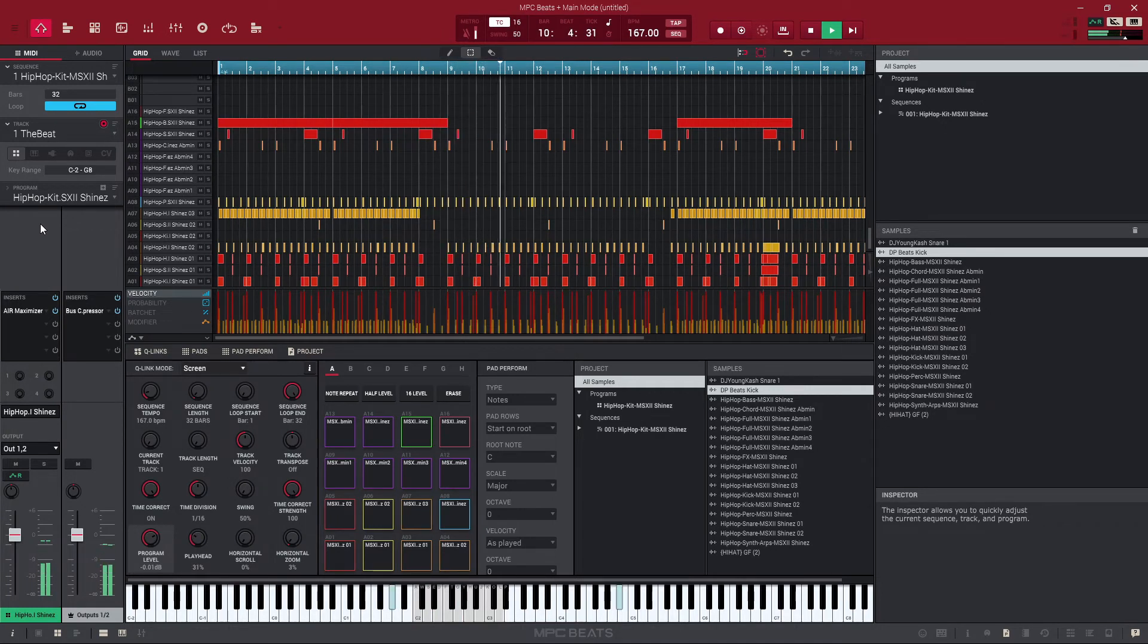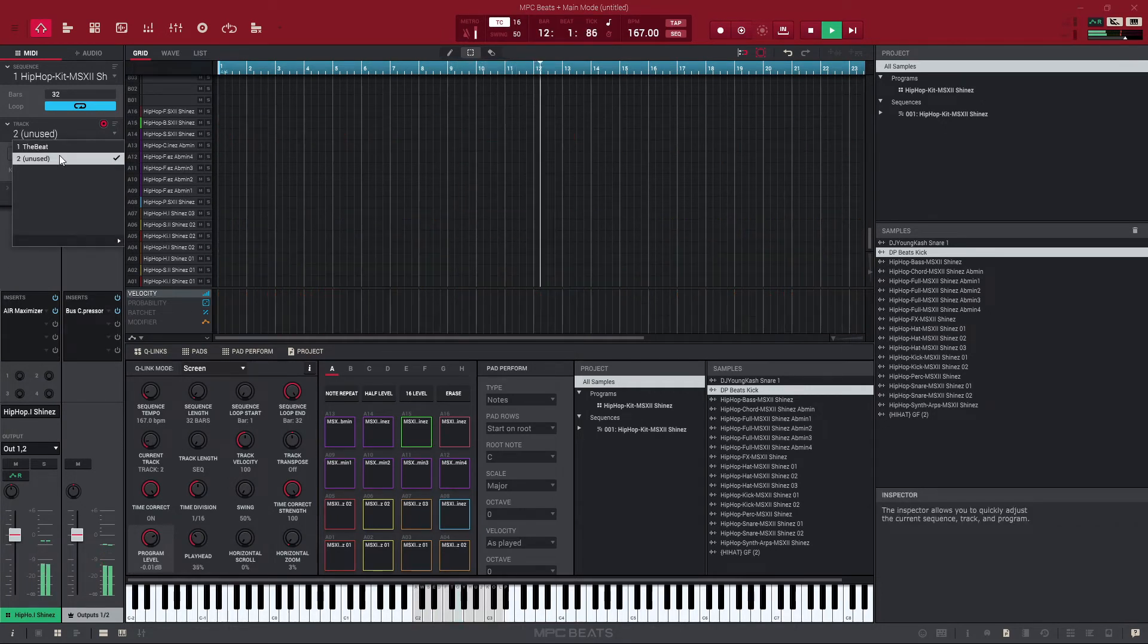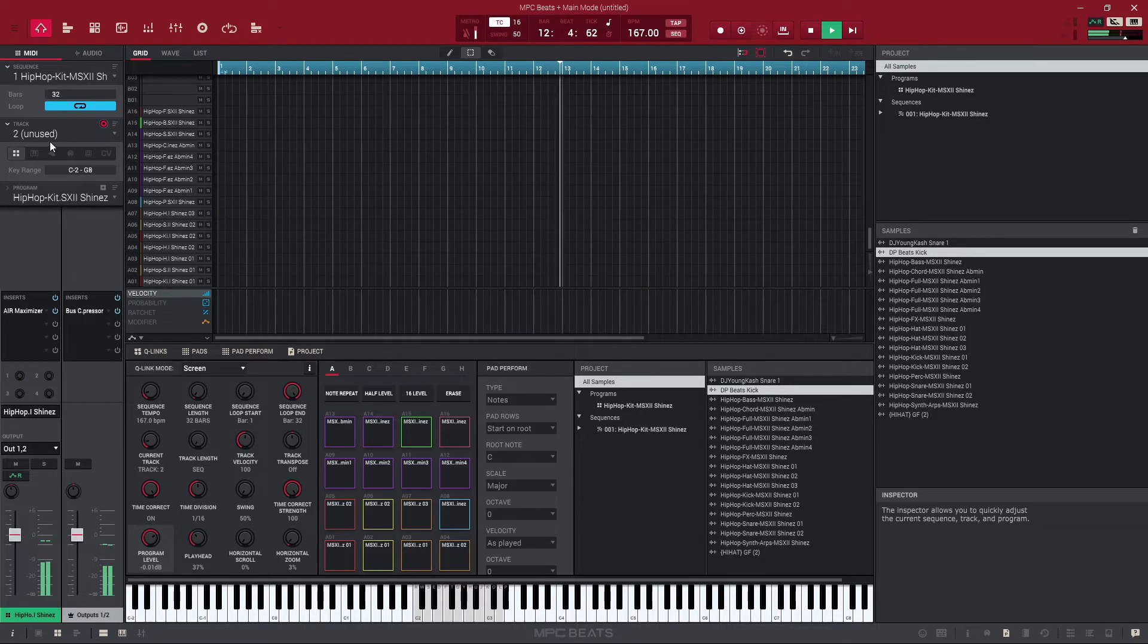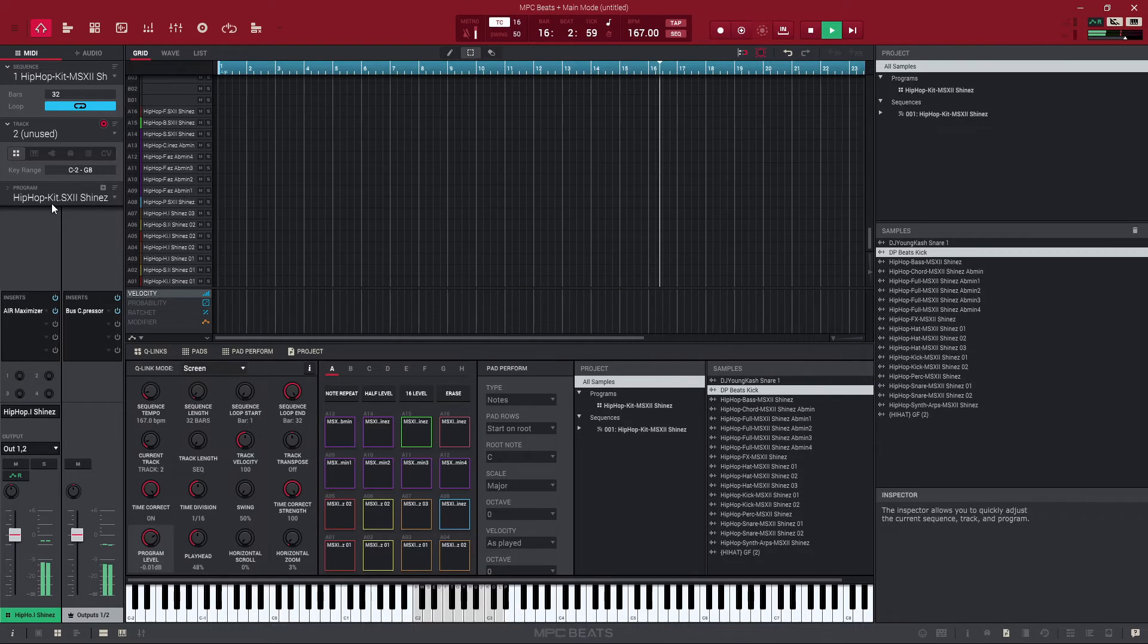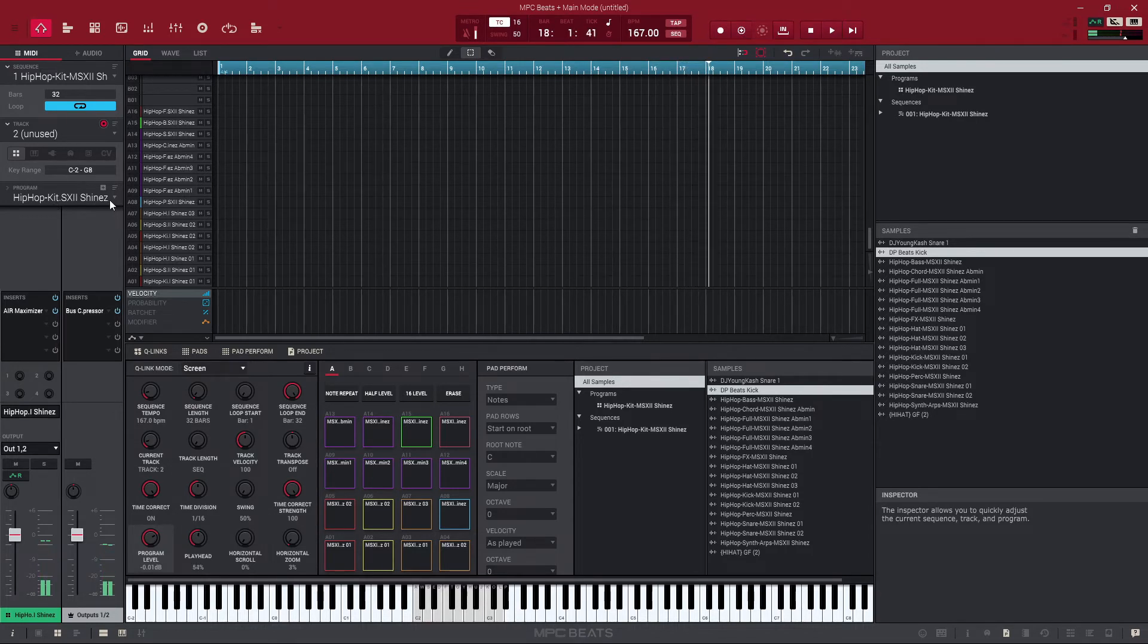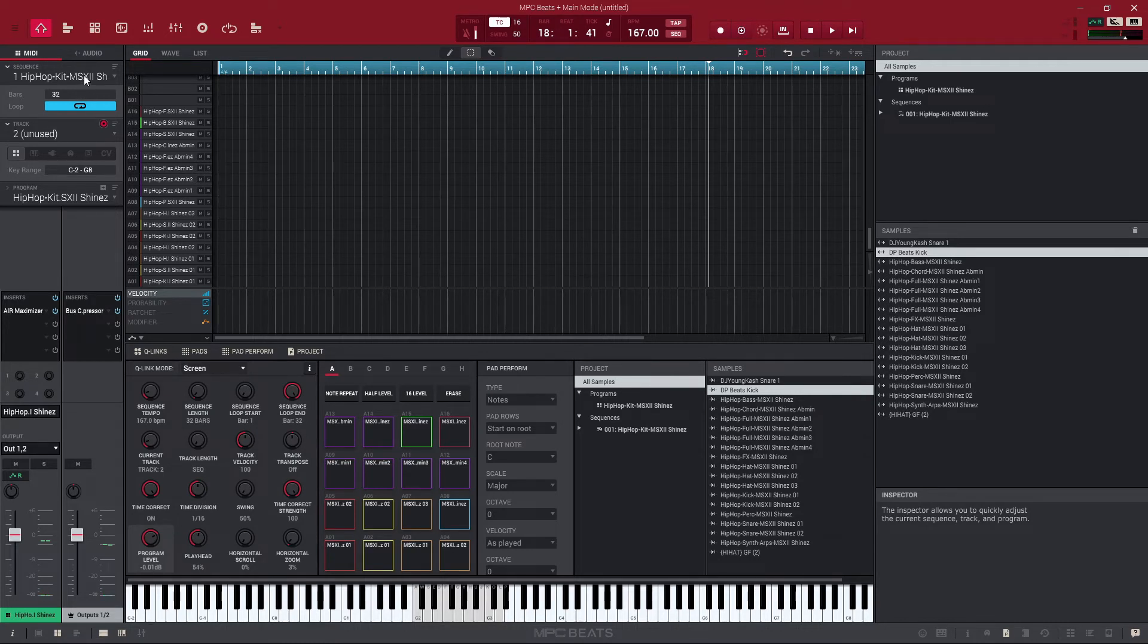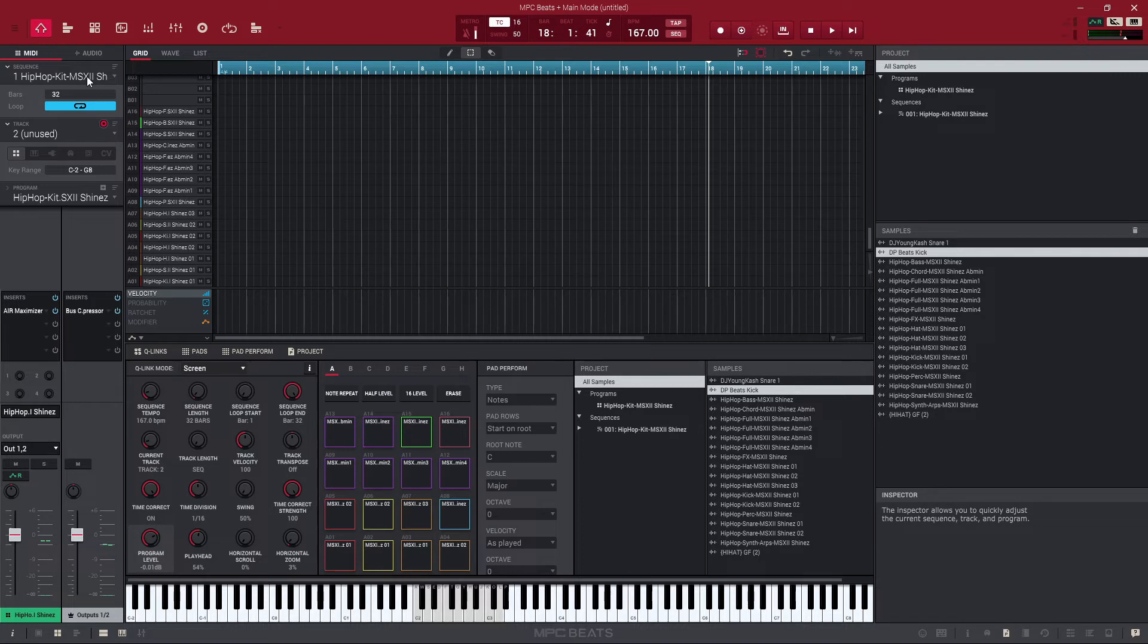Now we can go ahead and create a new track and we can create a variation of that hip-hop kit or load in a completely new instrument. And so we just combine tracks into our sequence.